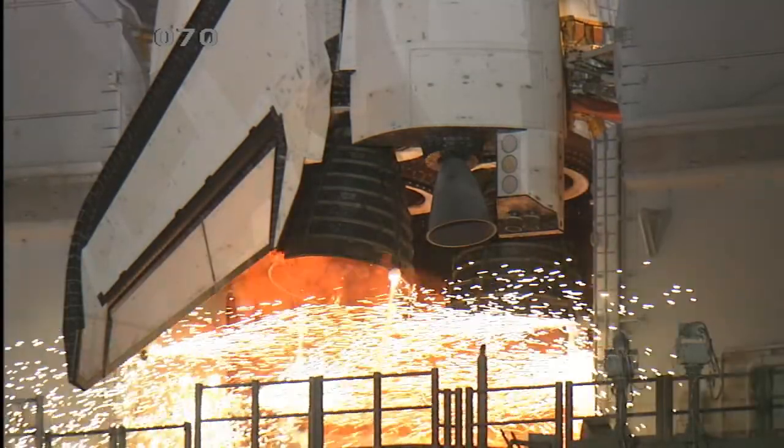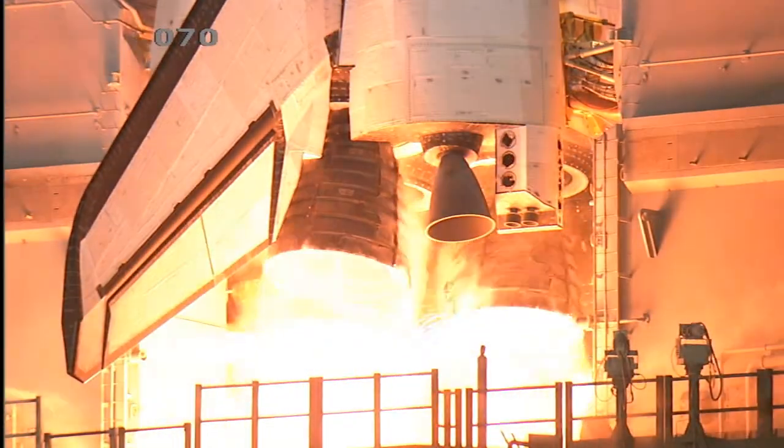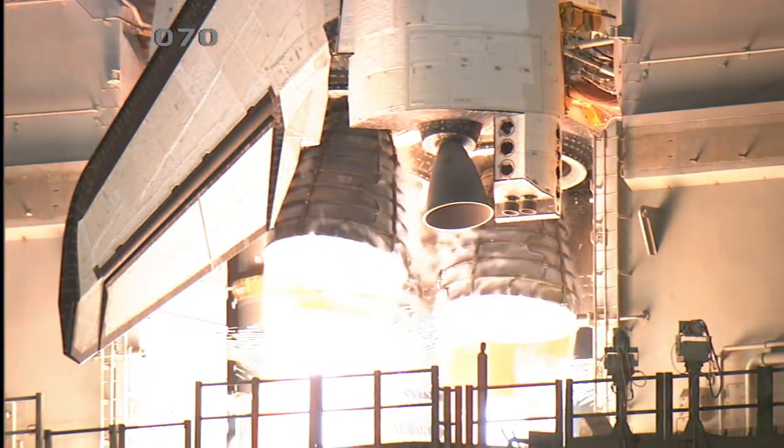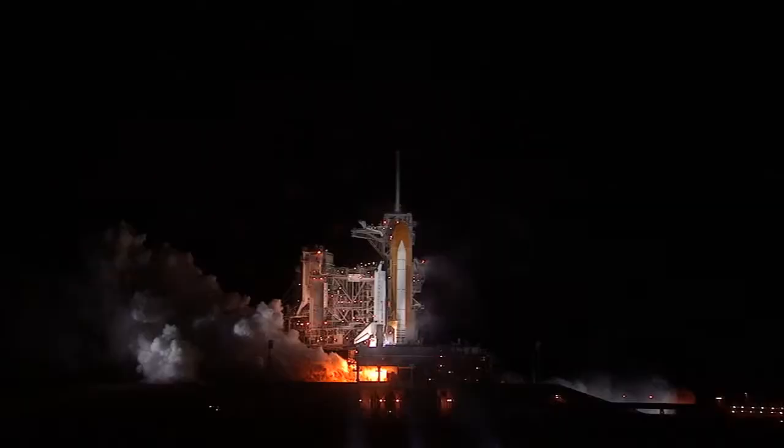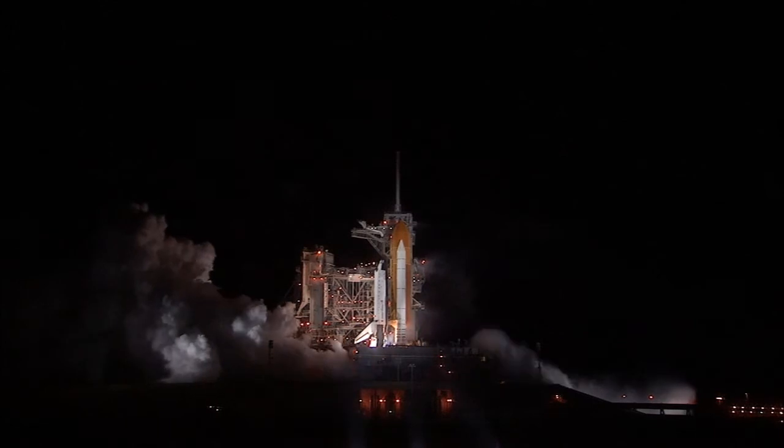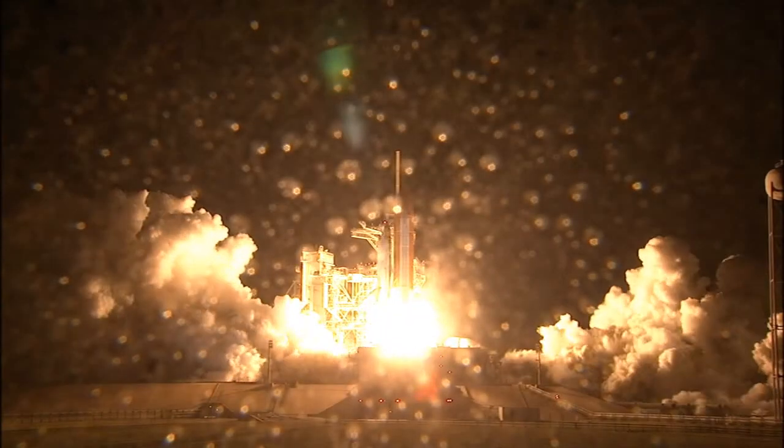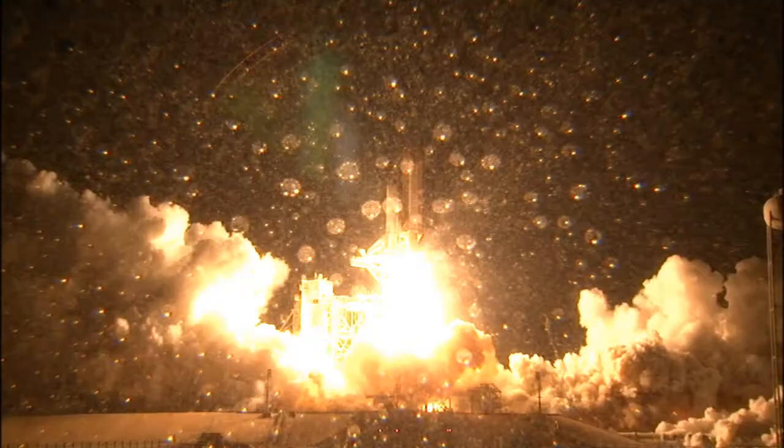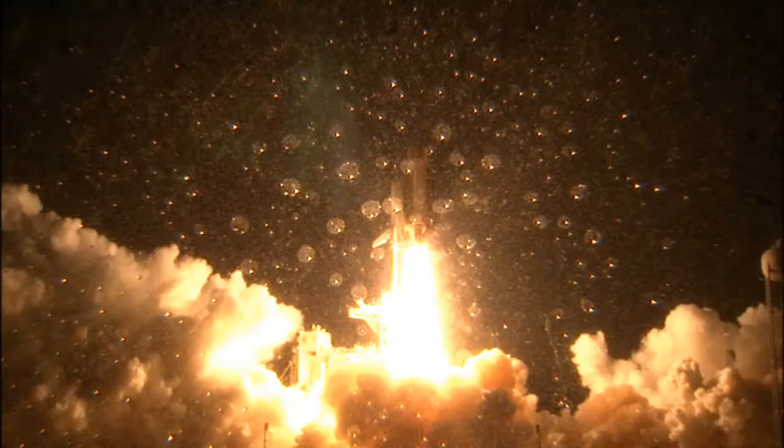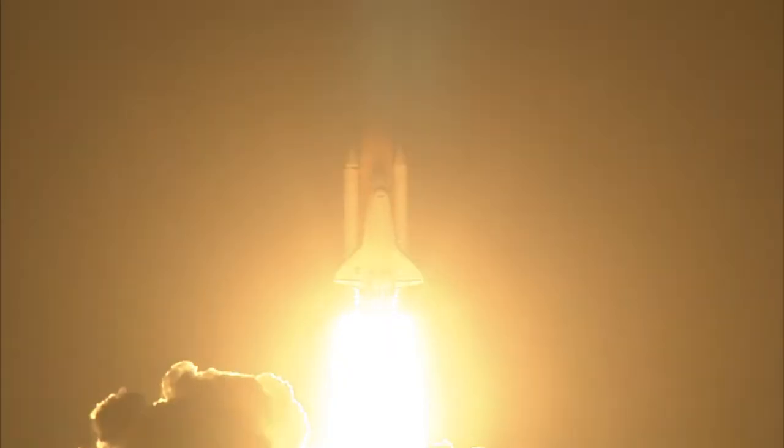7, 6, 5, 4, 3, 2, 1, booster ignition, and liftoff of space shuttle Endeavour, preparing our home in space for a larger international family.